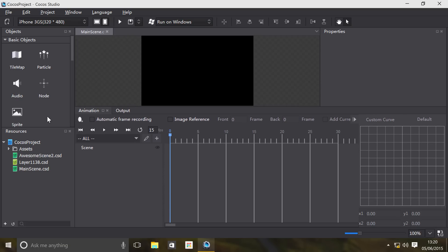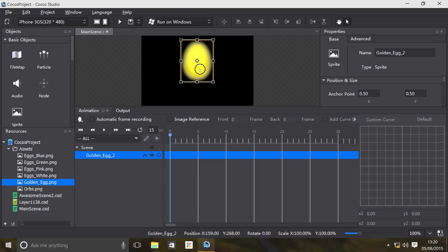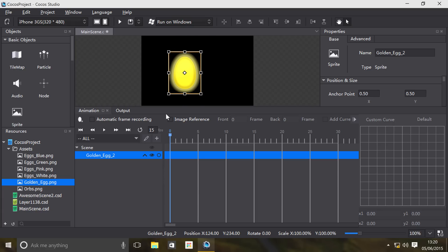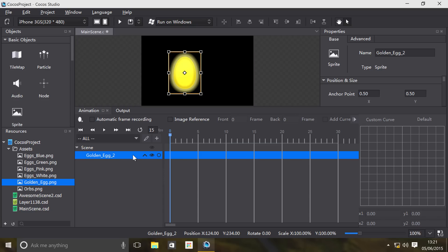I've got some assets, I'm just gonna drag on one of these and basically create a sprite with that image on it. Down here, first of all we have the scene, which is basically what we have open, which is MainScene.csd. We have our object, and the object is based on this name right here. So if we were to change this to HelloCocos, it changes to HelloCocos.